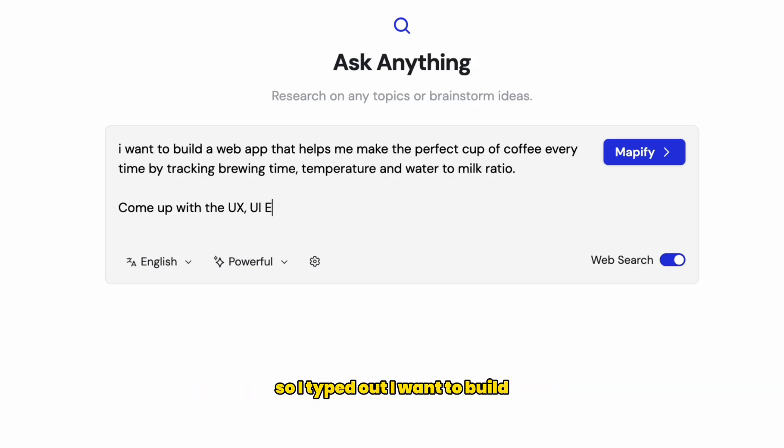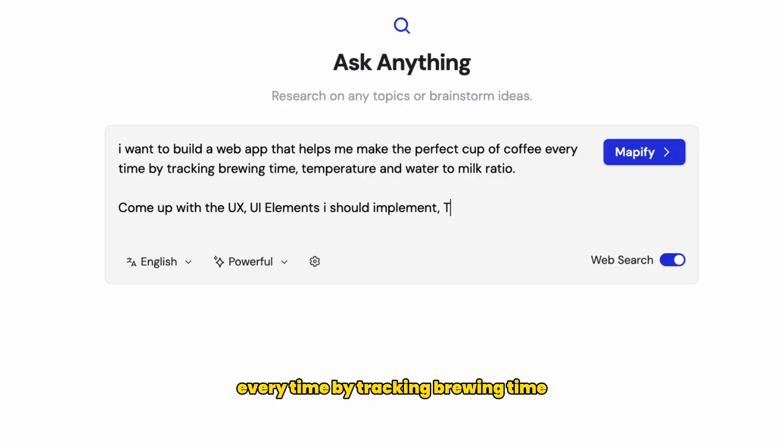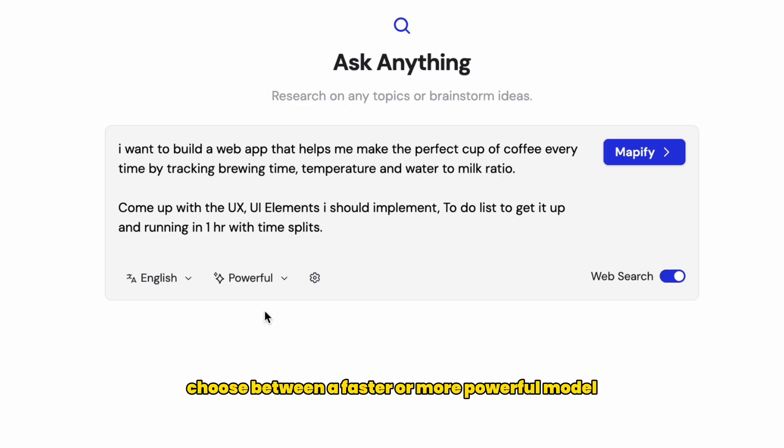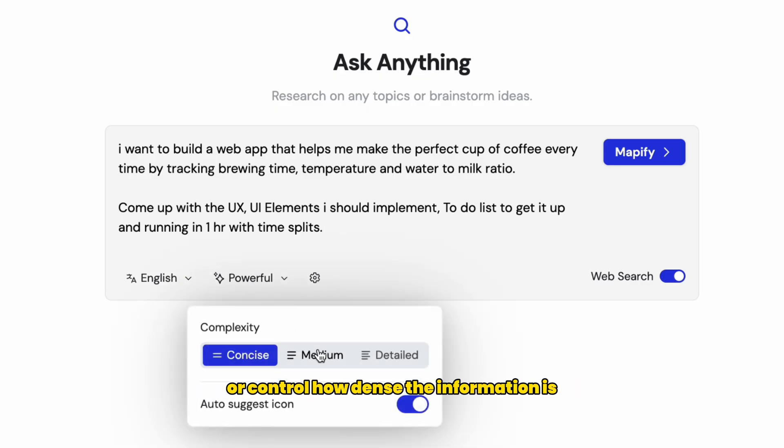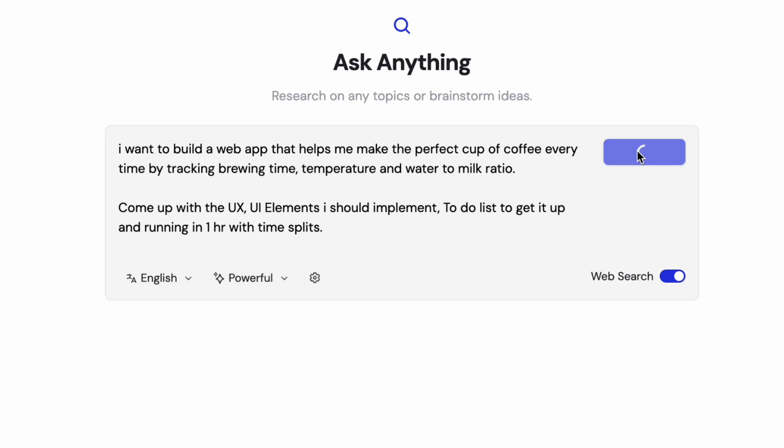It's an AI-powered mind mapping tool that literally turns your idea into a structured plan in seconds. So far, the only plan I have is to create a coffee web app. So I typed out I want to build a web app that helps me make the perfect cup of coffee every time by tracking brewing time, temperature, and water to milk ratio. You can even switch output languages, choose between a faster or more powerful model, or control how dense the information is.